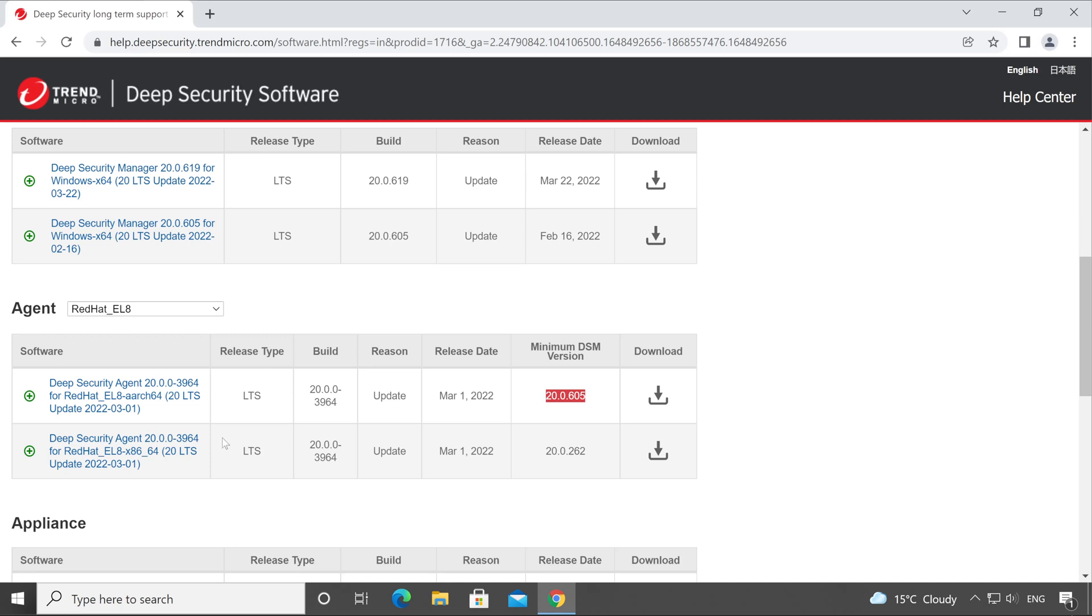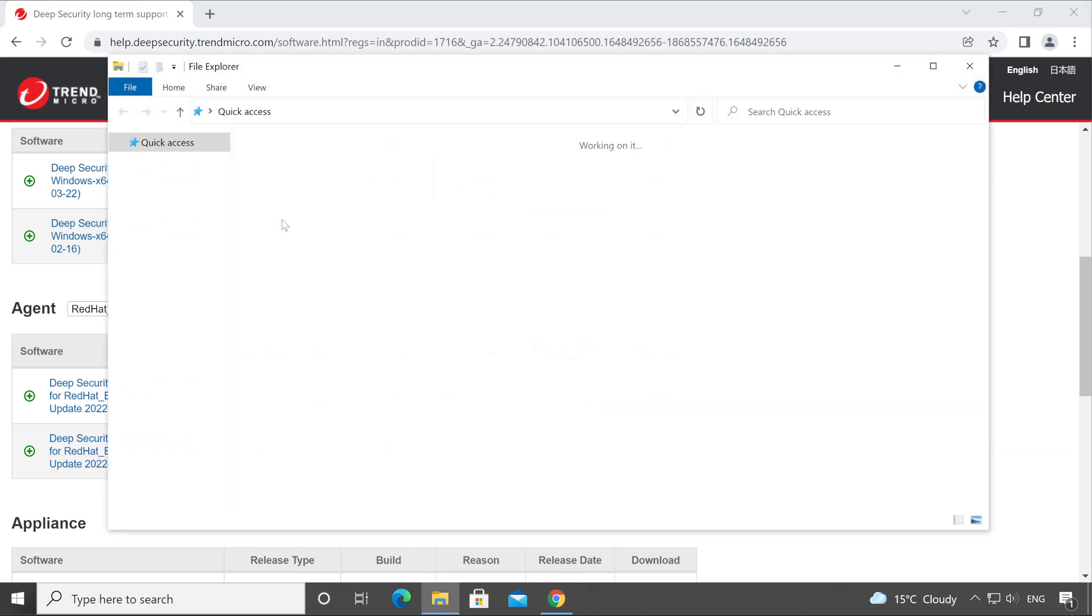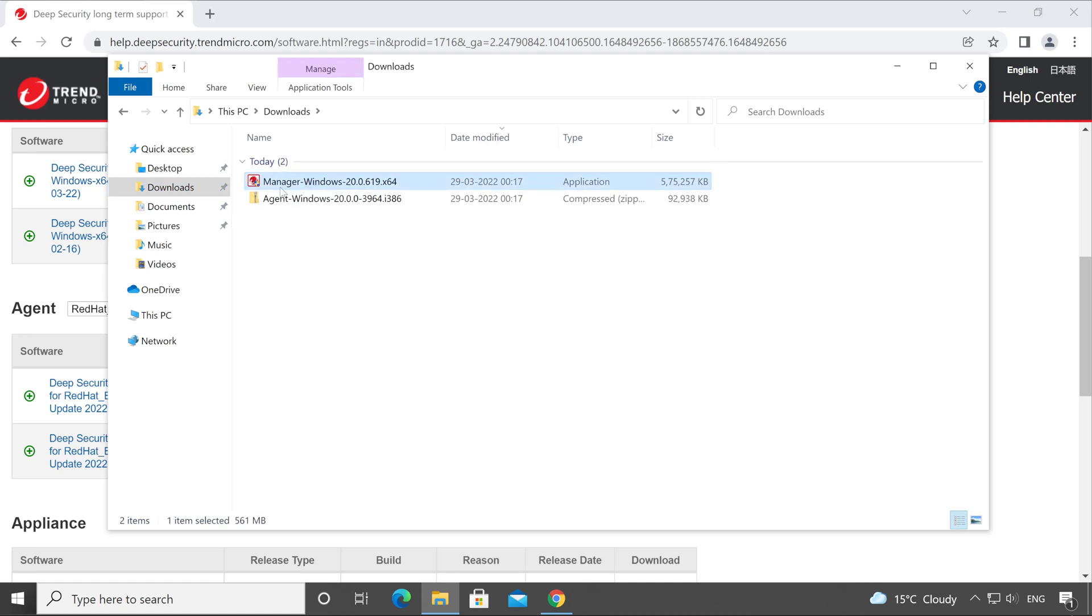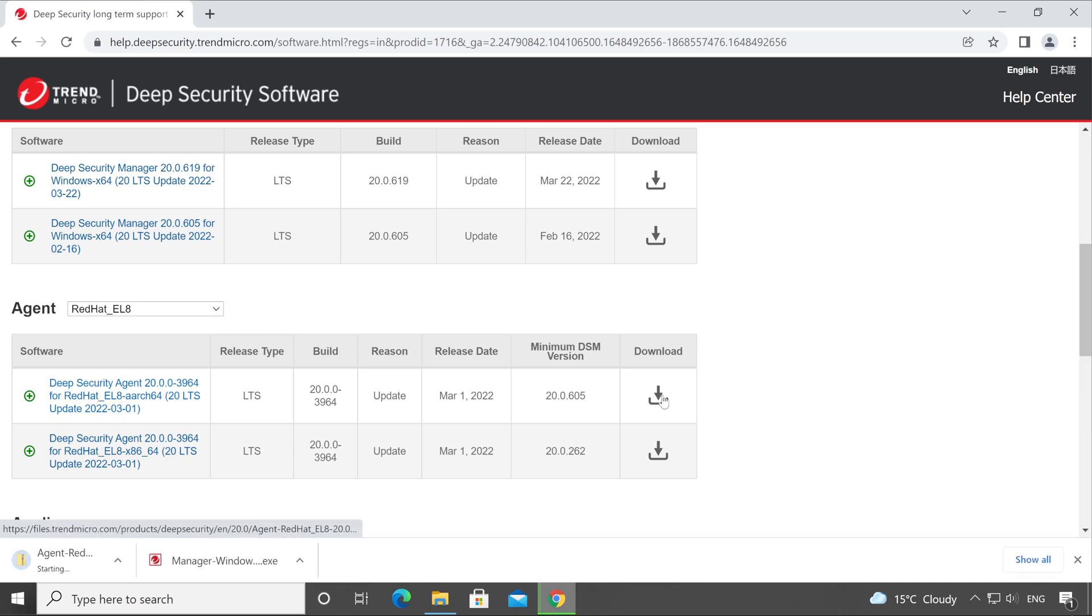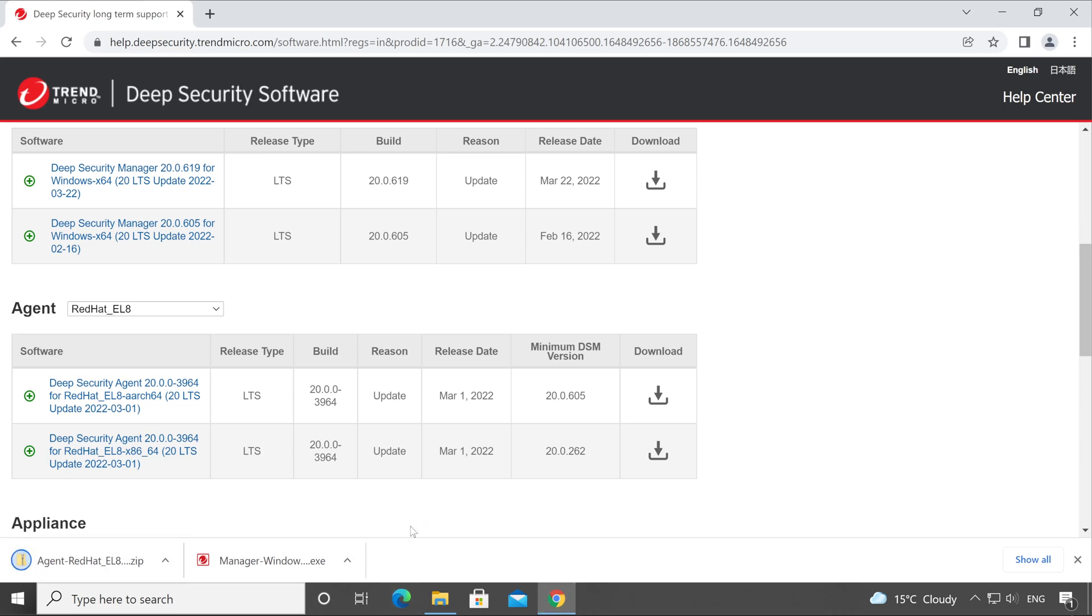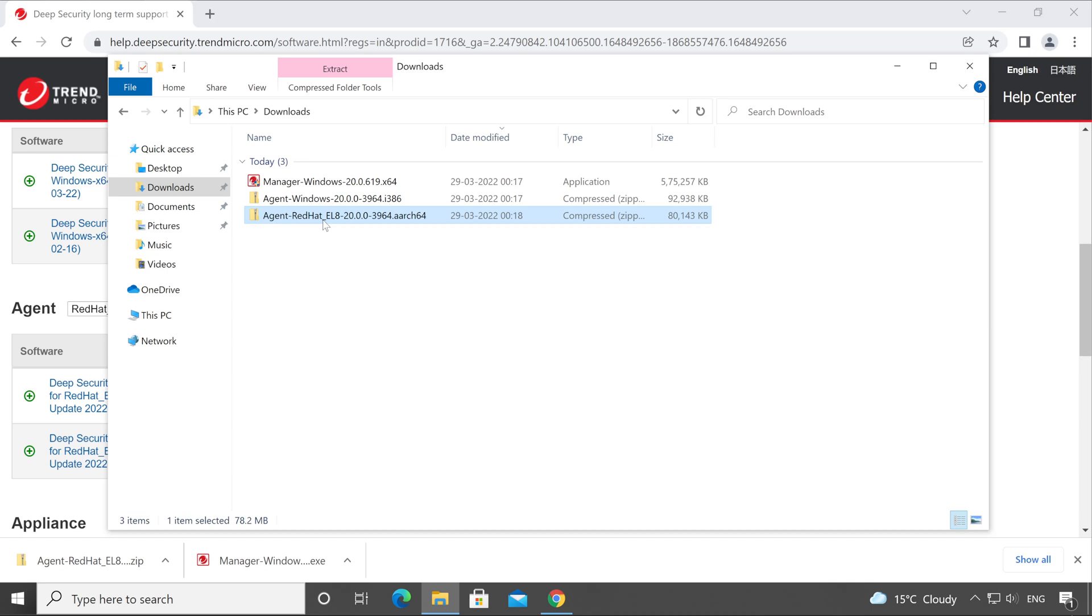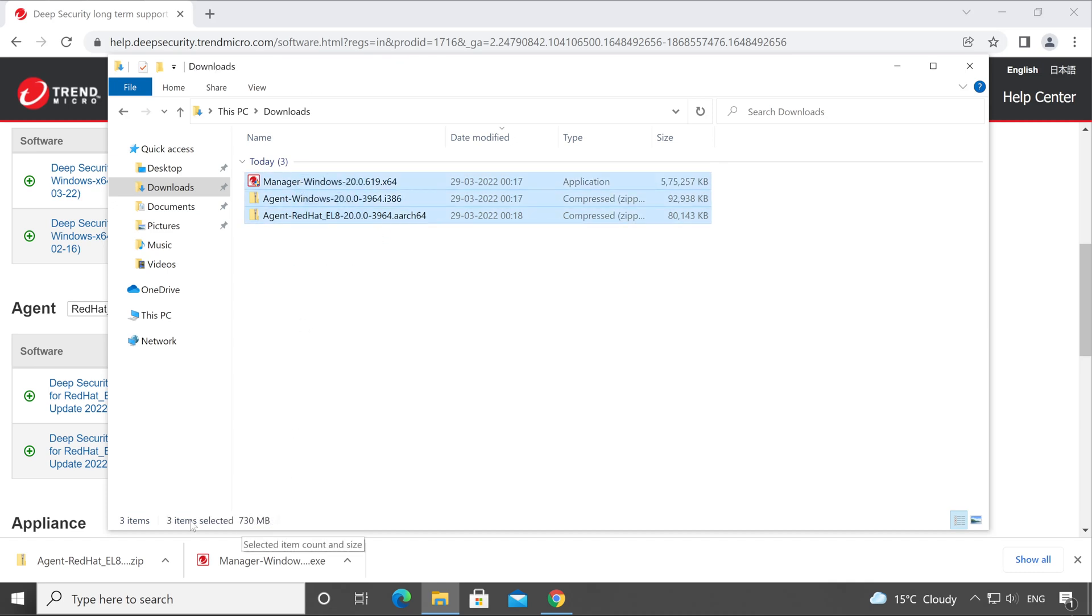Now we have downloaded the setup, let me show you. Here it is - this is my Manager and this is Agent for Windows. Now let's download the setup for Linux. Download has started.